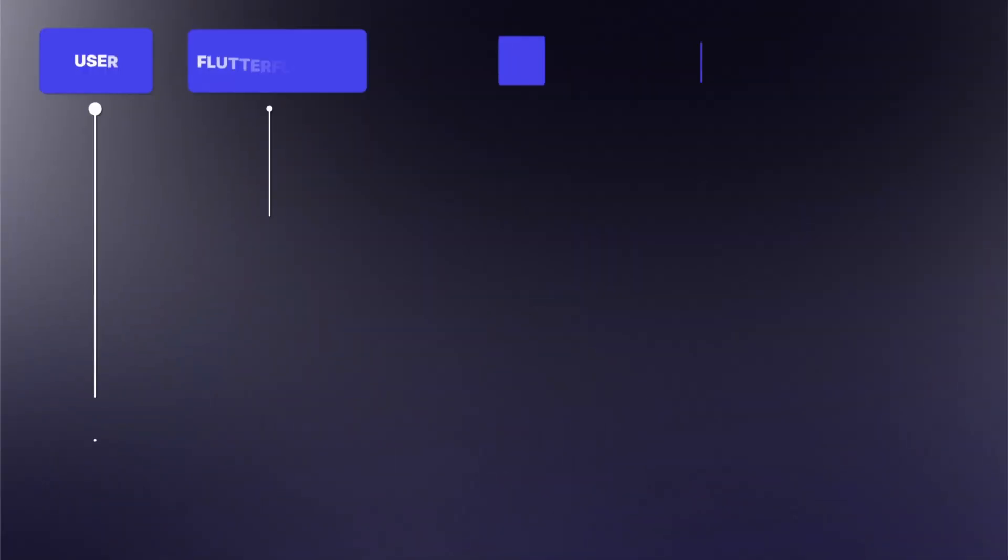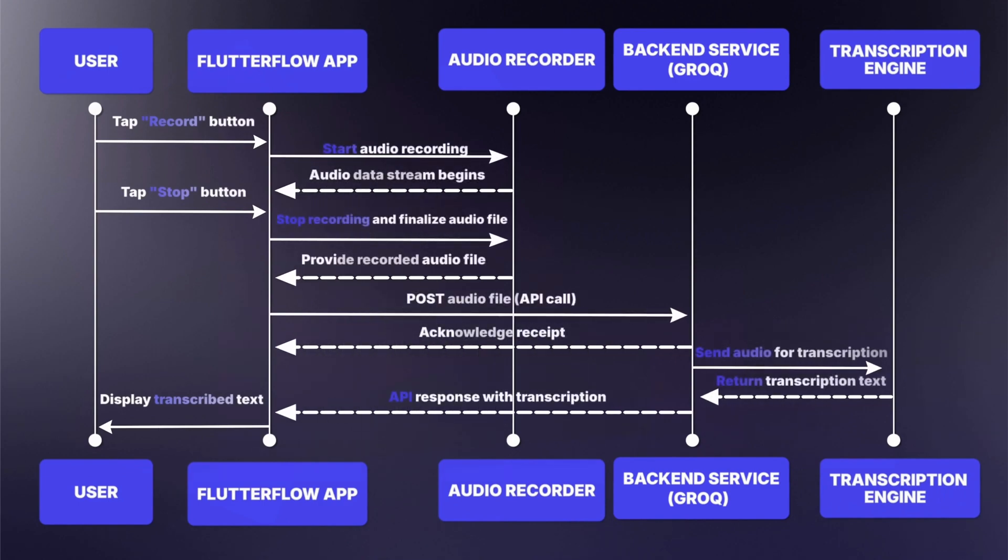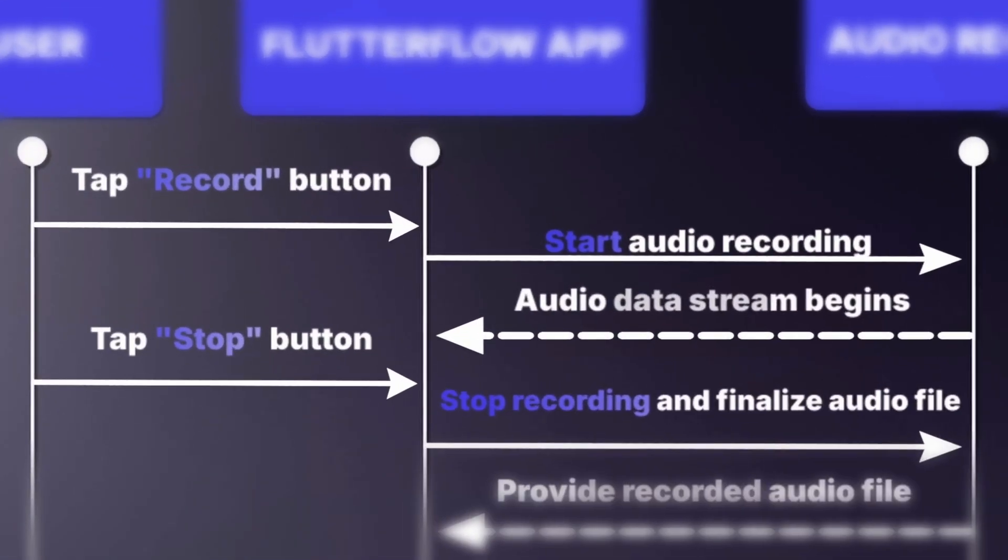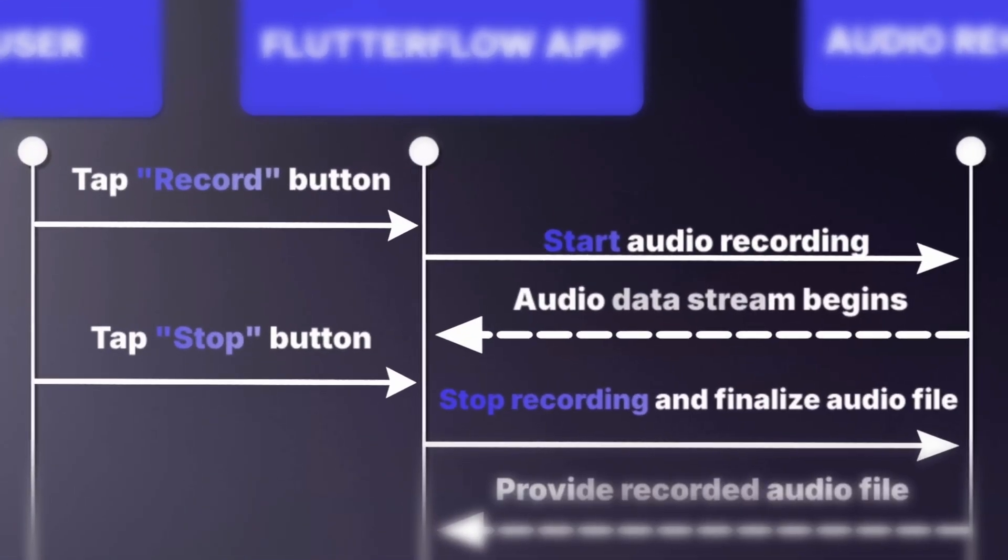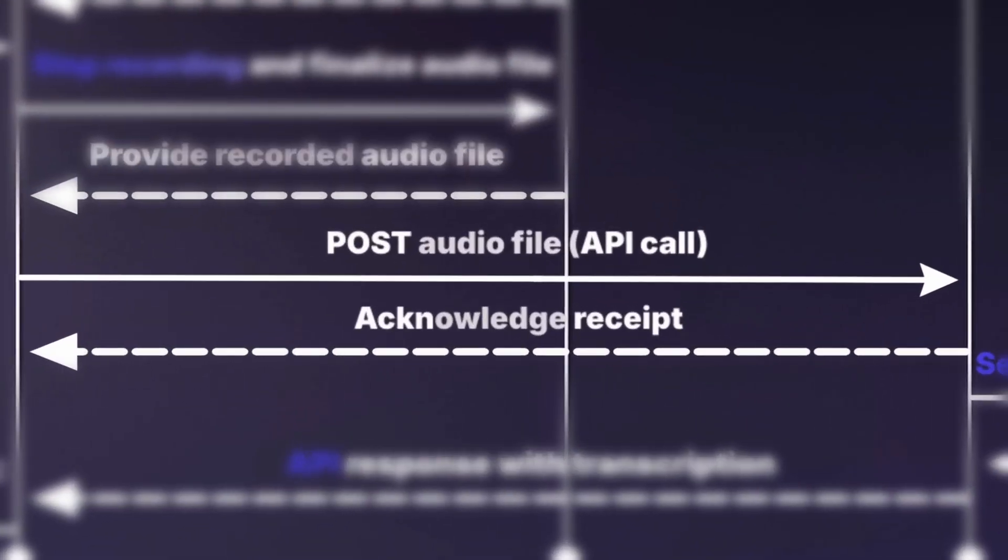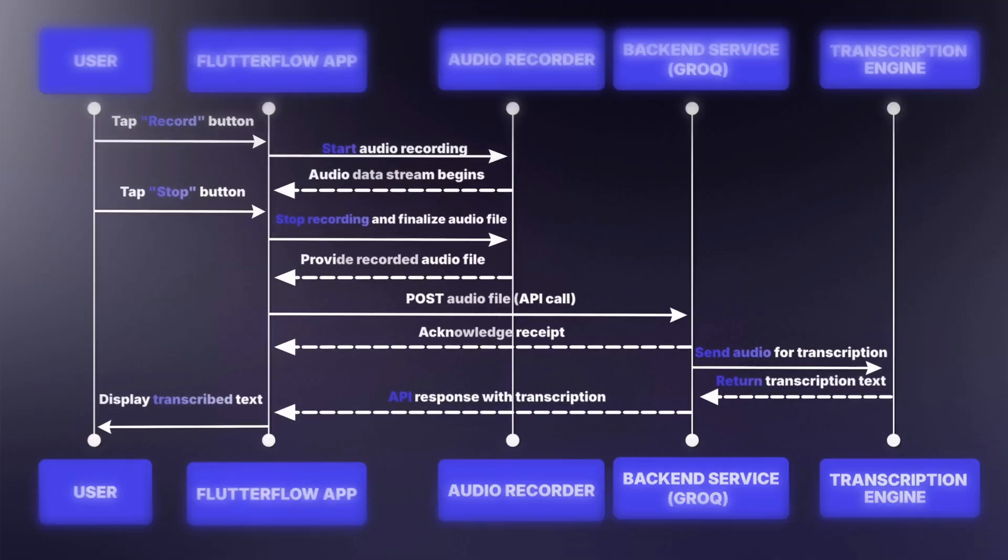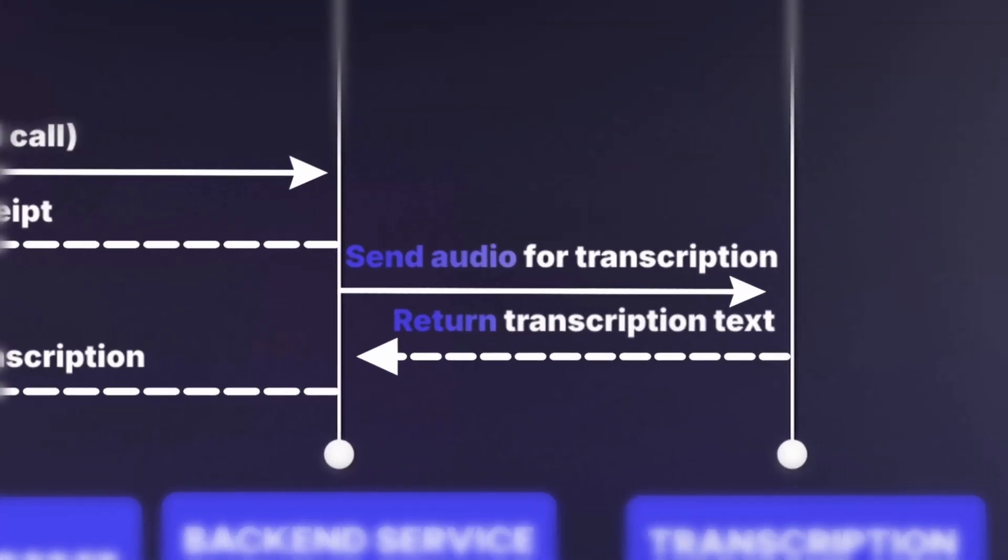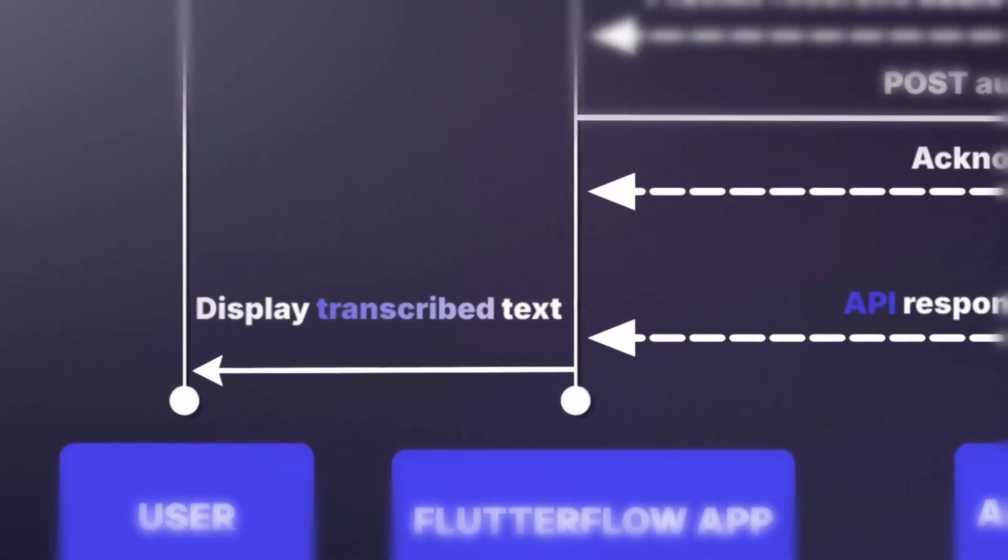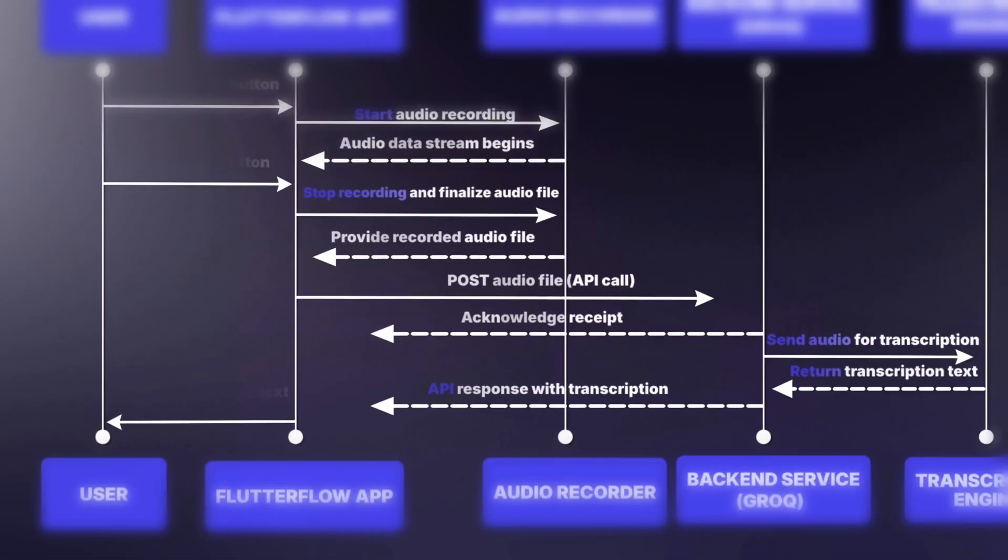We're going to illustrate the process by way of a mermaid diagram. You may have seen these sort of process diagrams before. They use different arrow types to distinguish between the initial recording process, then the handoff of the audio file to our backend service, the transcription process, and finally the delivery of the transcribed text back to the user.